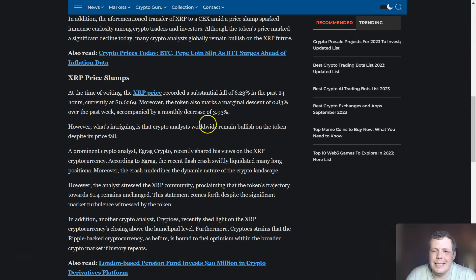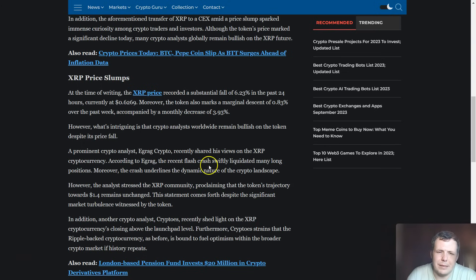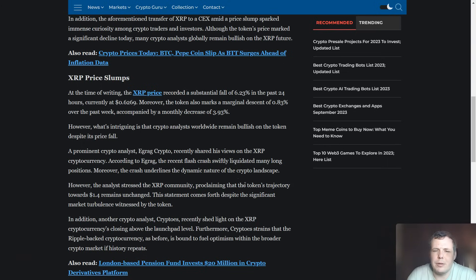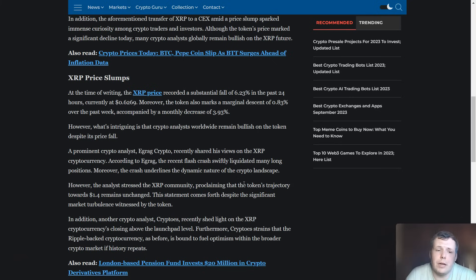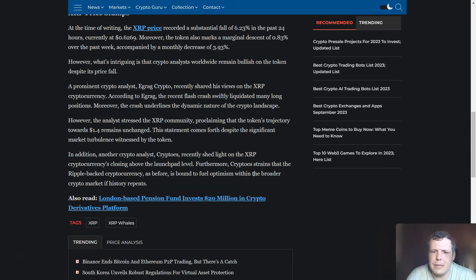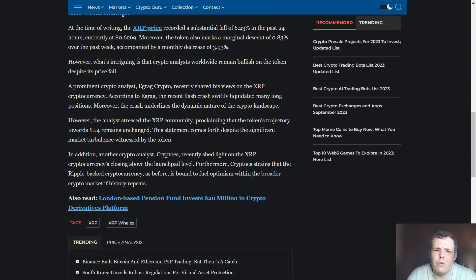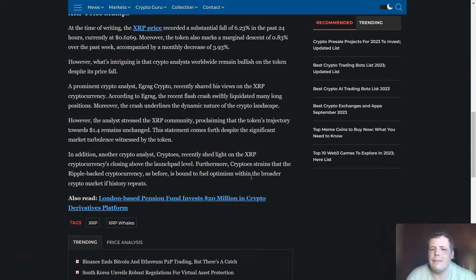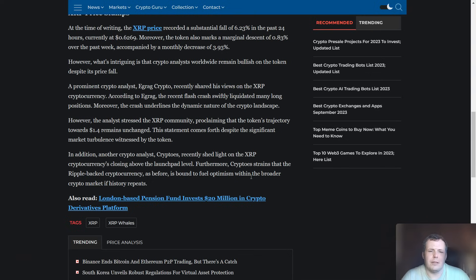What's really interesting is that crypto analysts worldwide are actually staying bullish on the token despite the fall. The analysts stress to the XRP community that the token's trajectory towards $1.4 remains unchanged. The statement comes after the fact that the market terminal was witnessed.